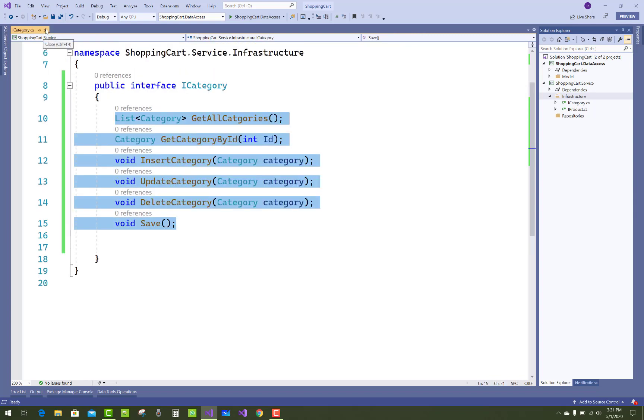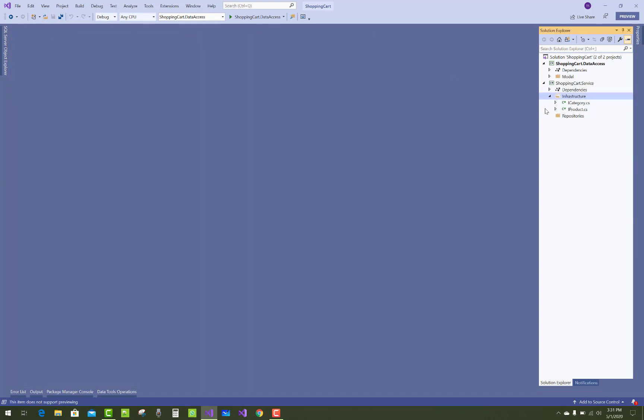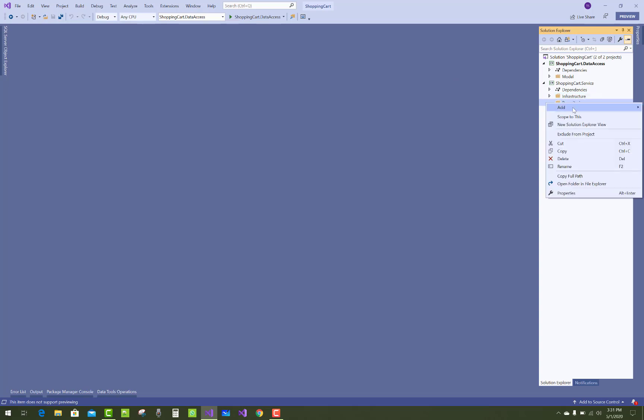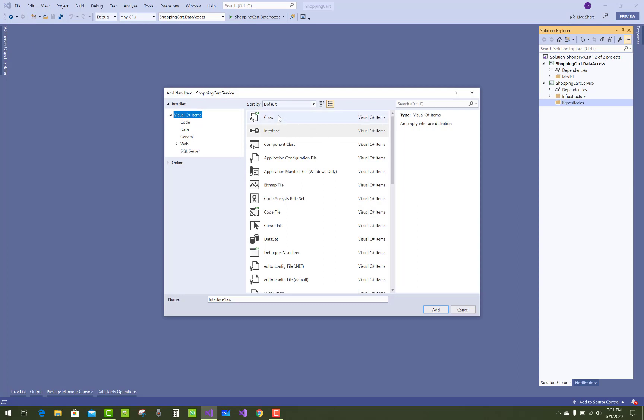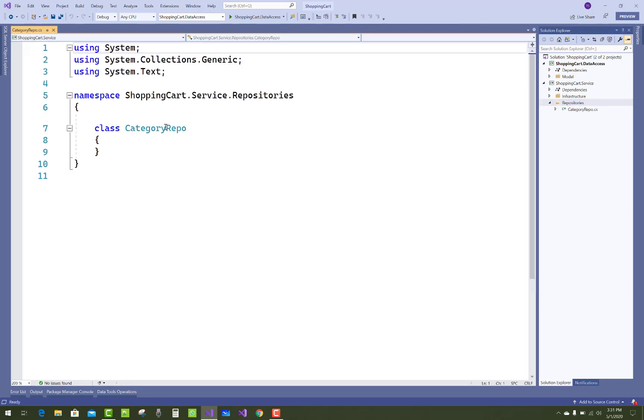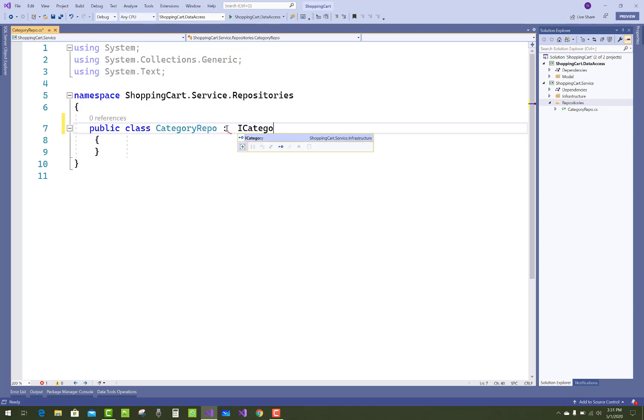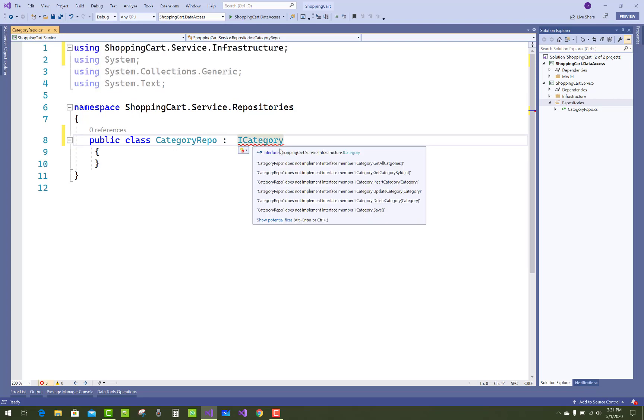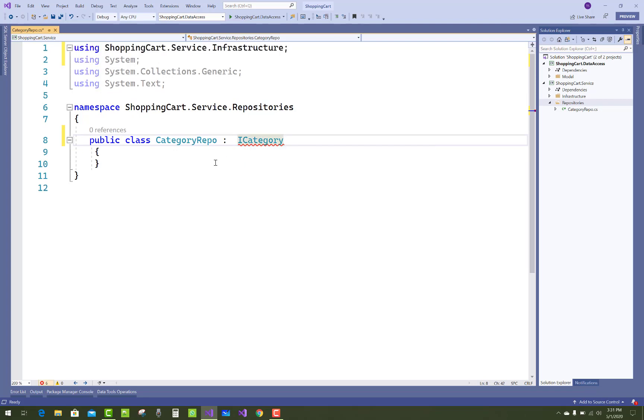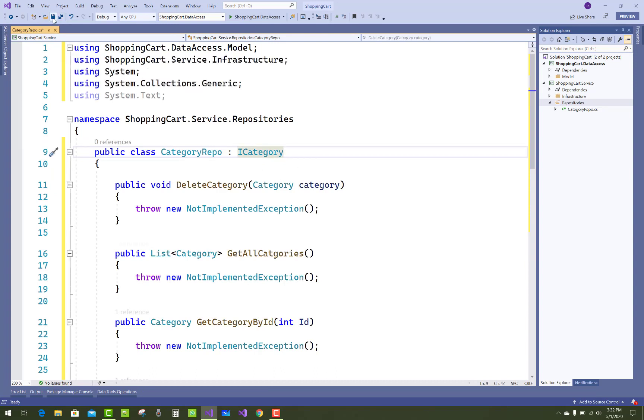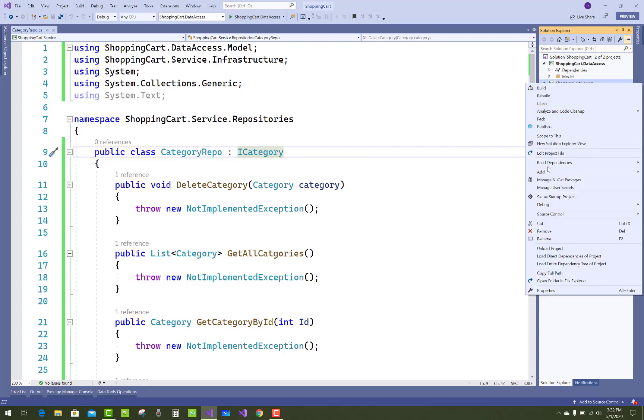After that, you must implement that interface in the repository class. So in the repositories folder, add a new class that is CategoryRepository. The name of the class is CategoryRepo and it must be public and implement the ICategory interface. Just implement all these methods in the ICategory repository class.